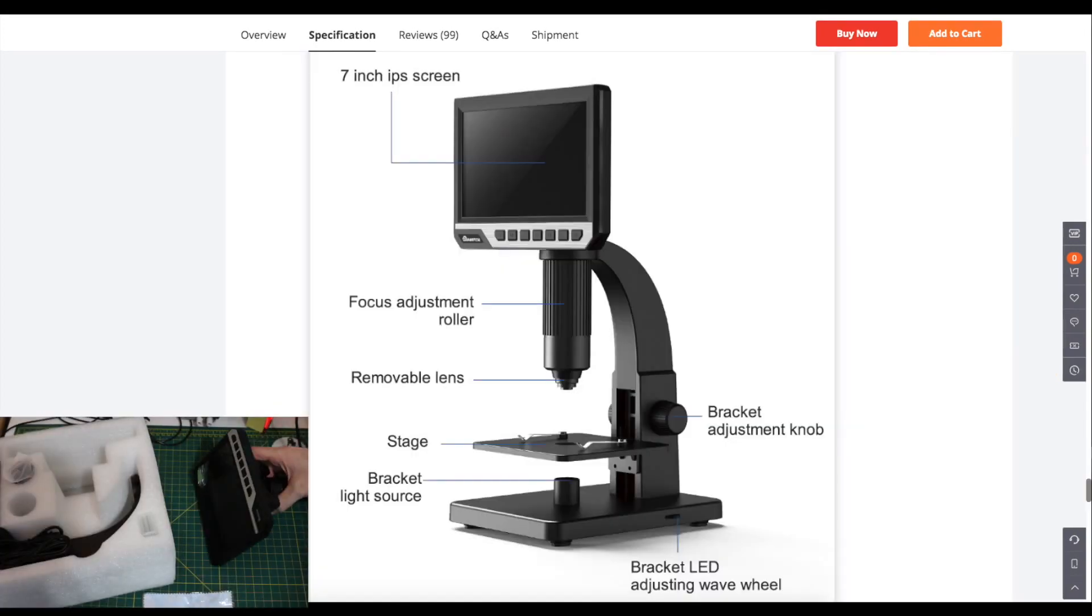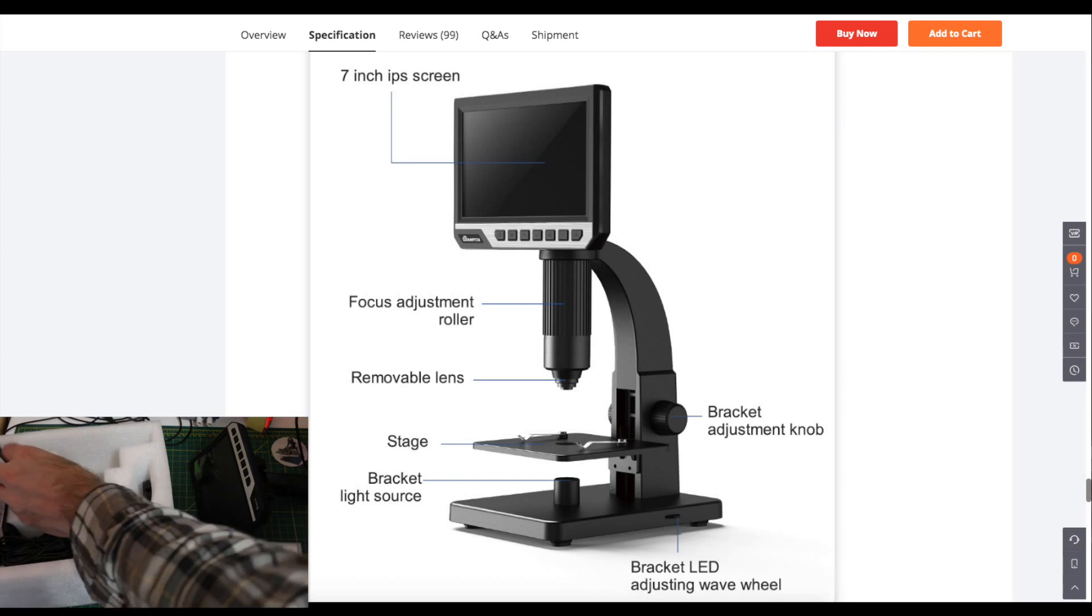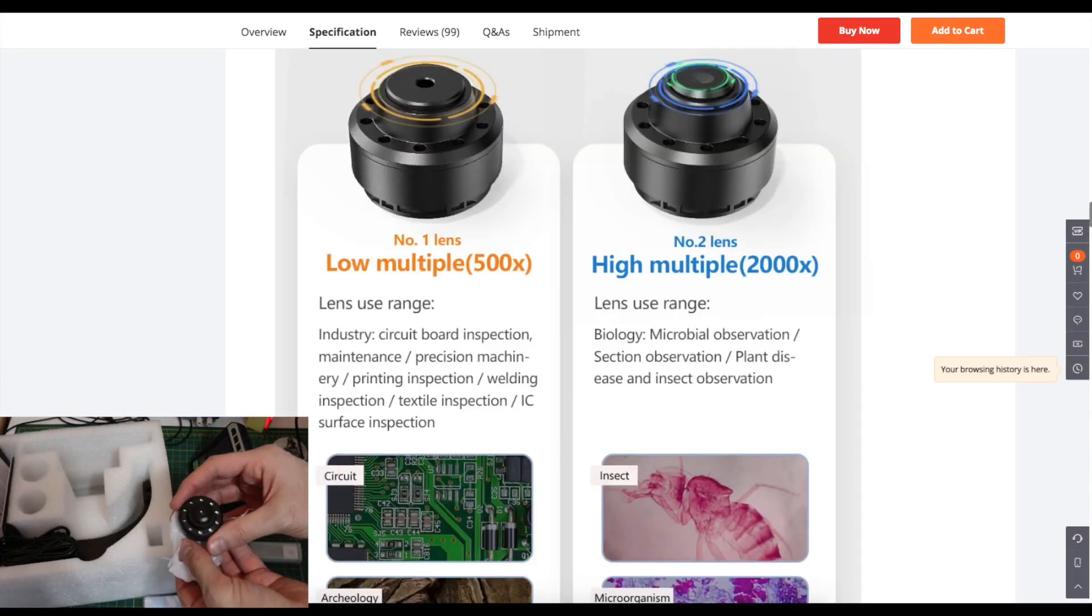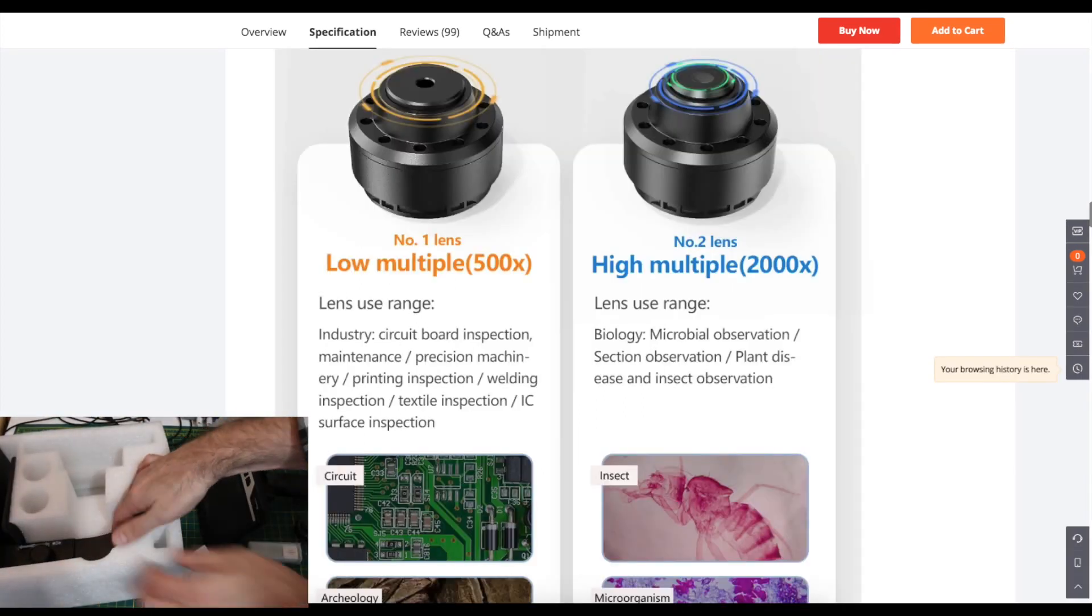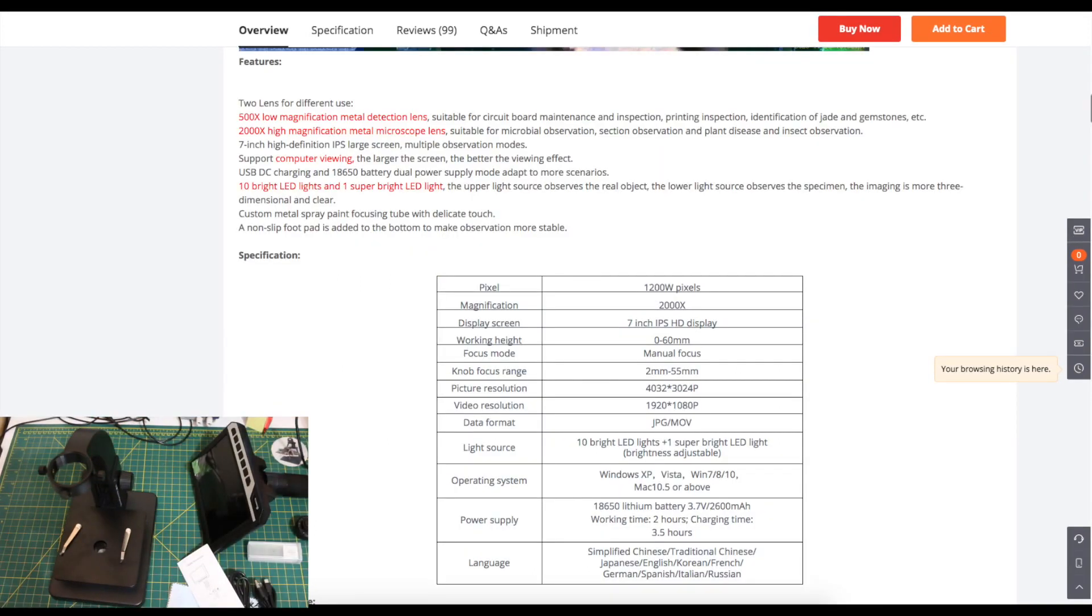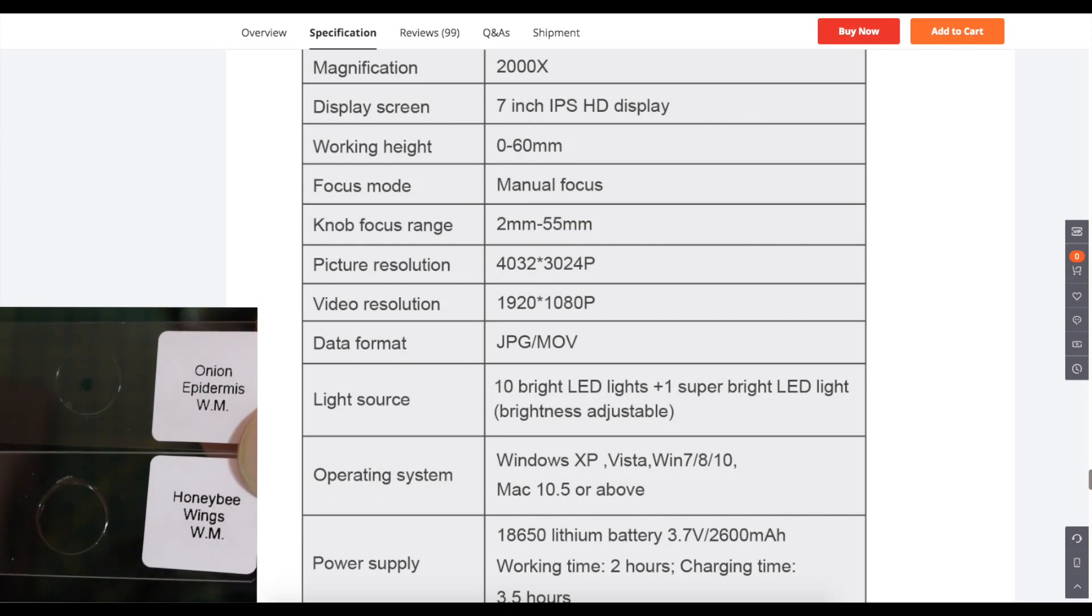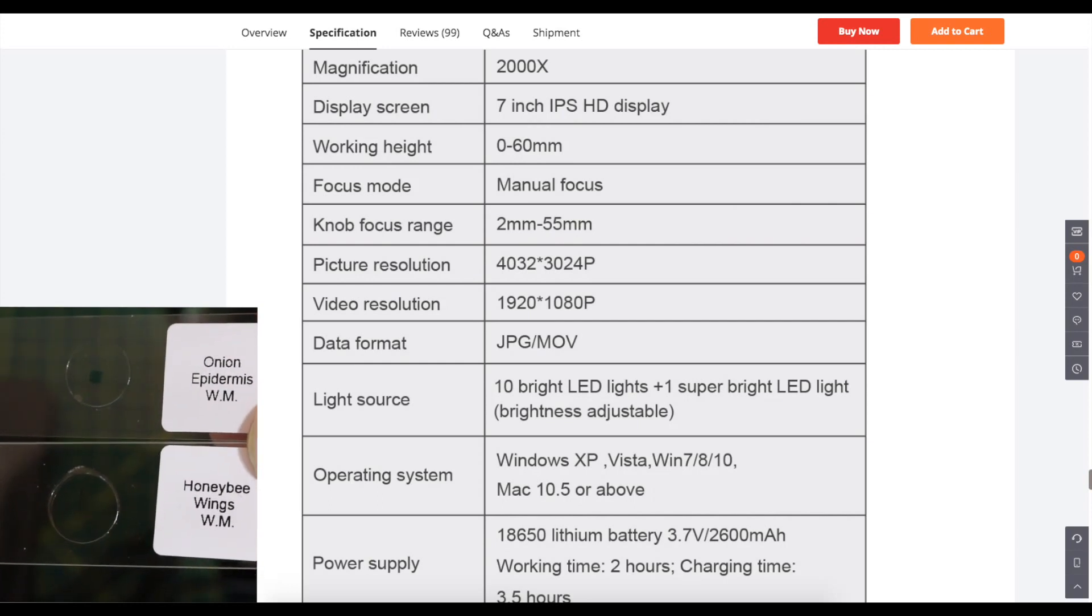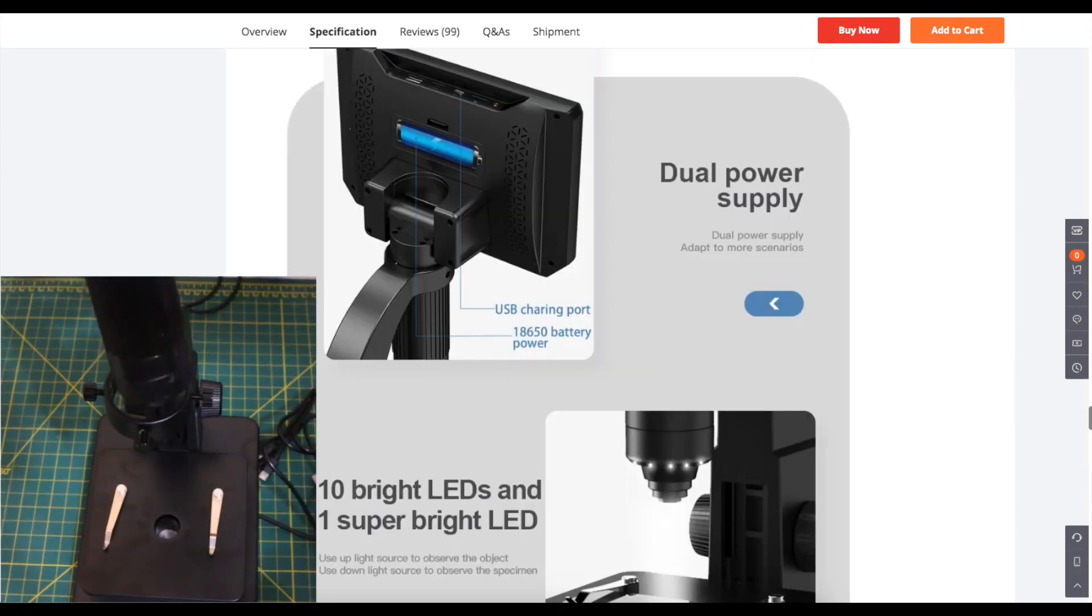It has a 7 inch HD display on it and it comes with two interchangeable lenses for different magnifications. When the platform is at its lowest to give maximum space we have about six centimeters of working height to get a soldering iron in there.